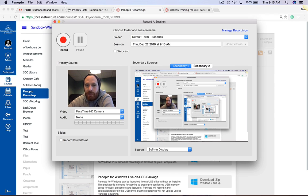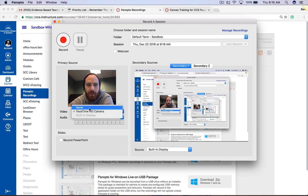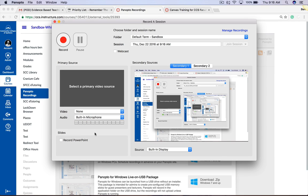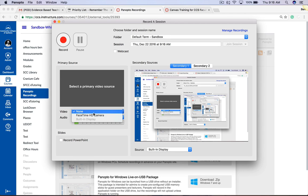Here you'll have a lot of different options. On the left hand side we have Primary Source and you're able to pick what is your primary video source. Right now I have my webcam as my primary video source — I can turn that off. I can select my primary audio; right now I'm using my built-in microphone. Or I can plug in a webcam and use that as my primary video and my primary audio.